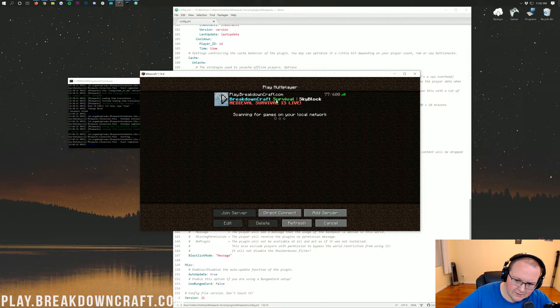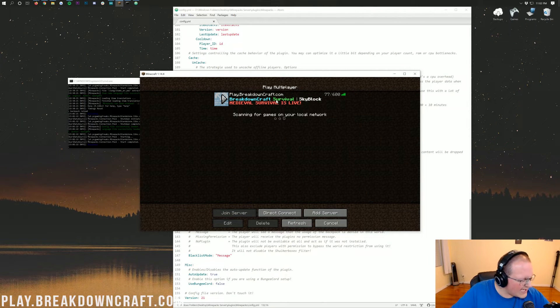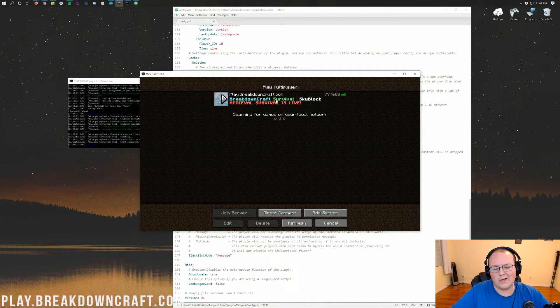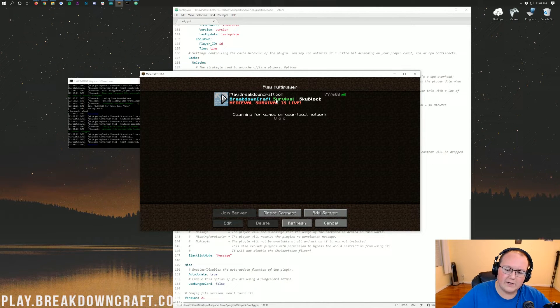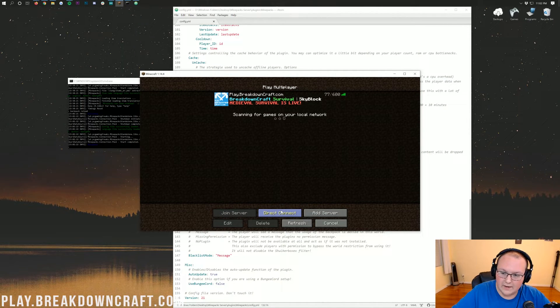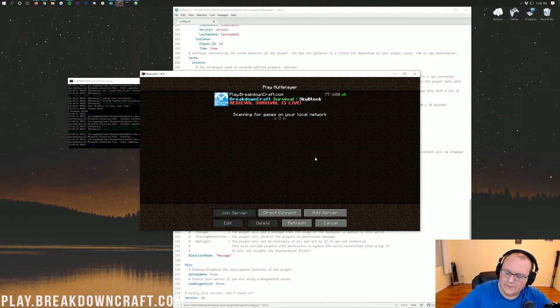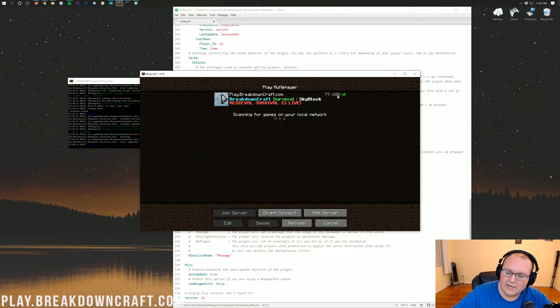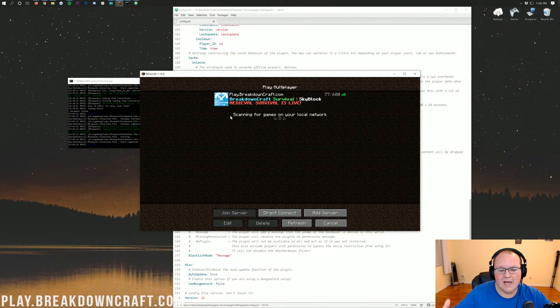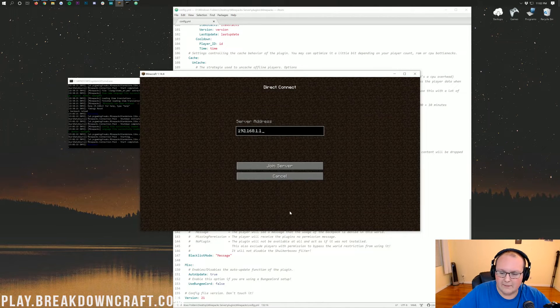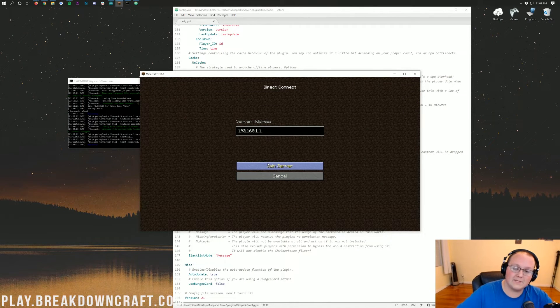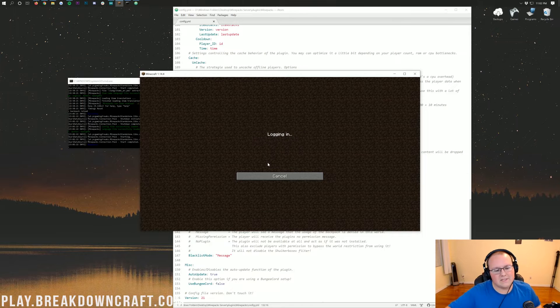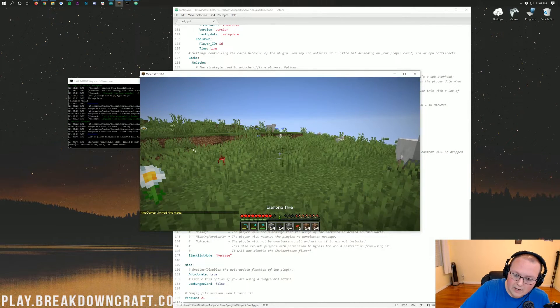What is that? Play.BreakdownCraft.com. The best Minecraft server in the multiverse? I think so. Come play with us on this server with grief protect, survival, and incredible custom skyblock. You will absolutely love it. Right now, it's non-peak hours. It's 11 o'clock at night. 77 people online. Peak hours, over 200 players. So, come play with us. Play.BreakdownCraft.com is the IP.